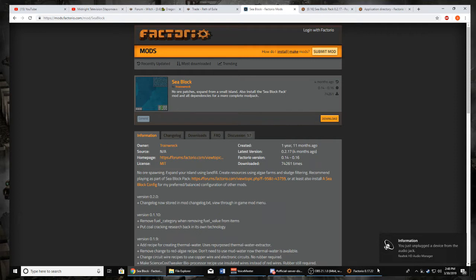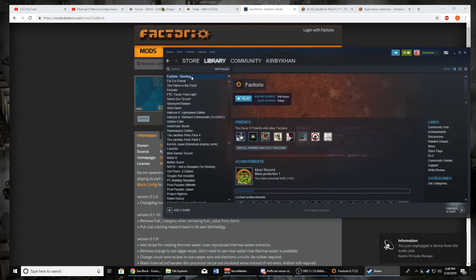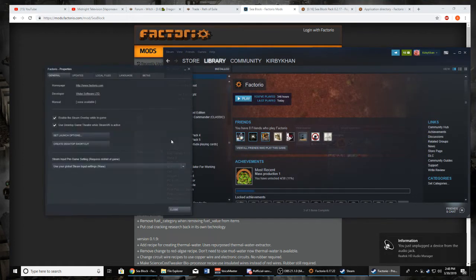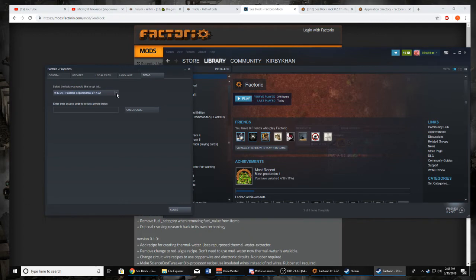First of all, we are going to go ahead and open up Steam. We're going to get on over to Factorio, go on over to Properties. We're not playing the absolute latest. I had problems with playing the absolute latest and installing all of the mods. What I picked out of the hat was 0.17.22.